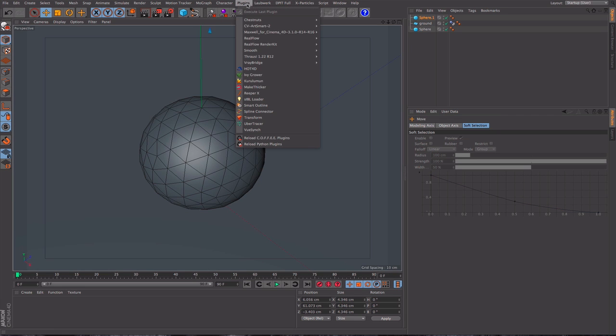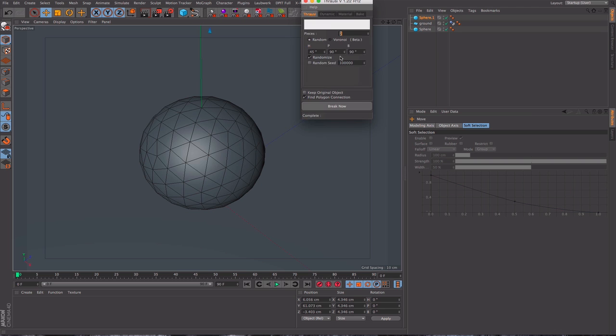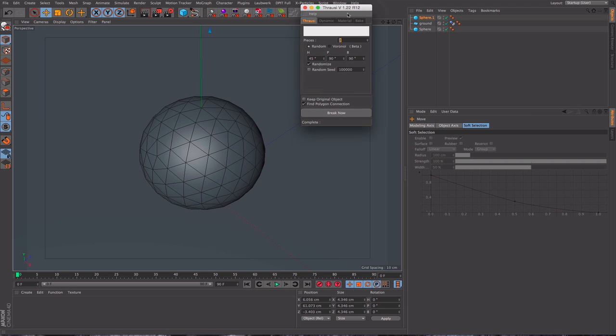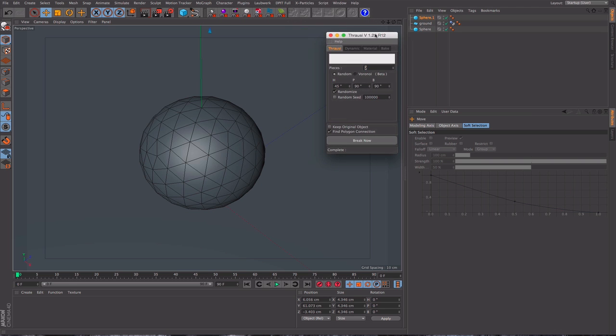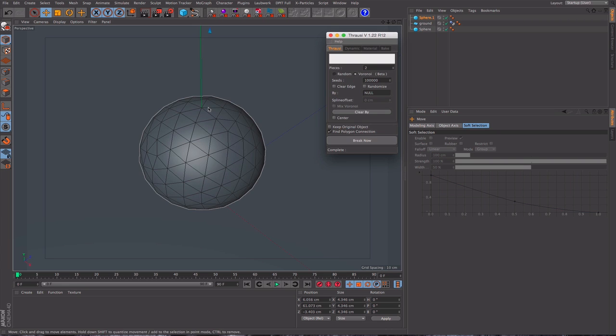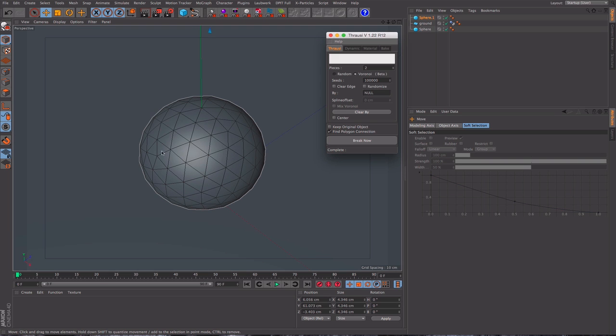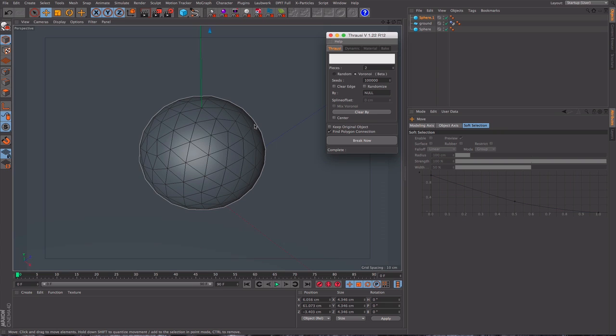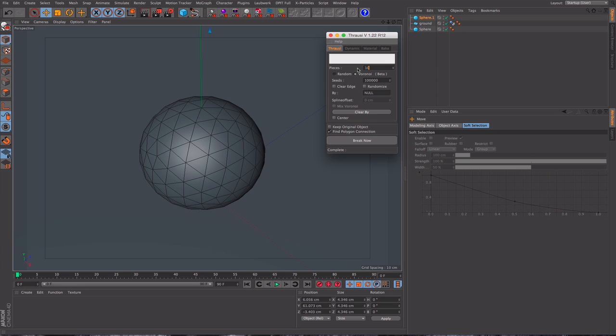So we go to plugins and I'm using Throusey which just installs in the normal plugins folder, and I'm going to choose Voronoi. I prefer the shapes that it works out, the noise that's used to define the chunks is nicer. I'm going to choose, let's start with maybe 10 segments and hit break.